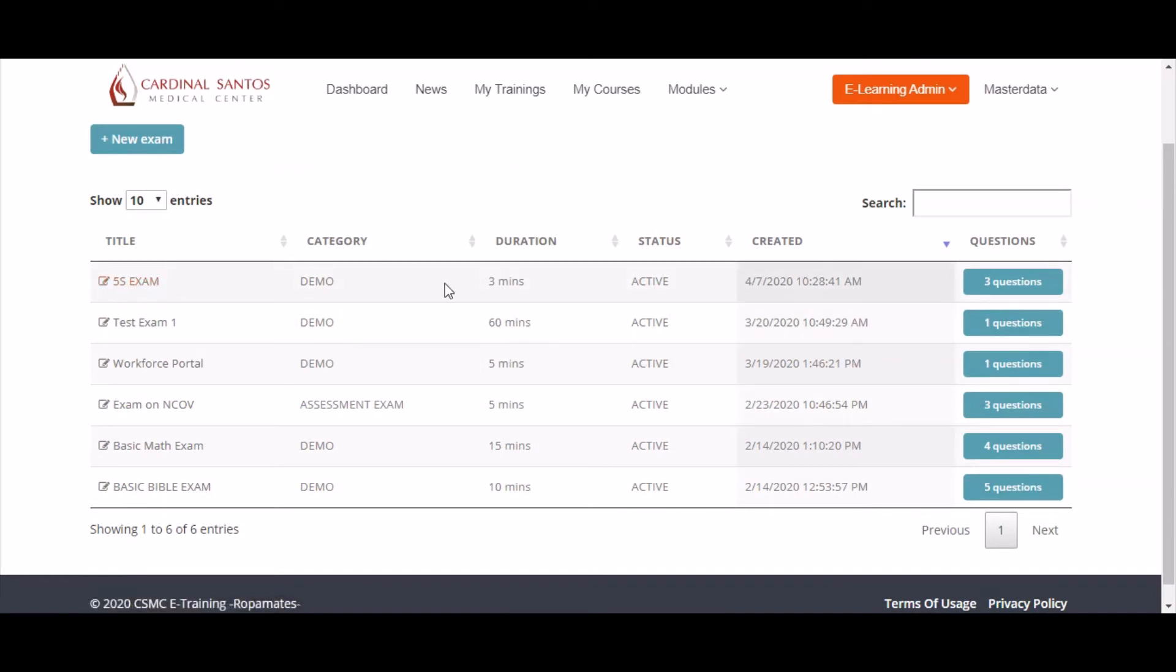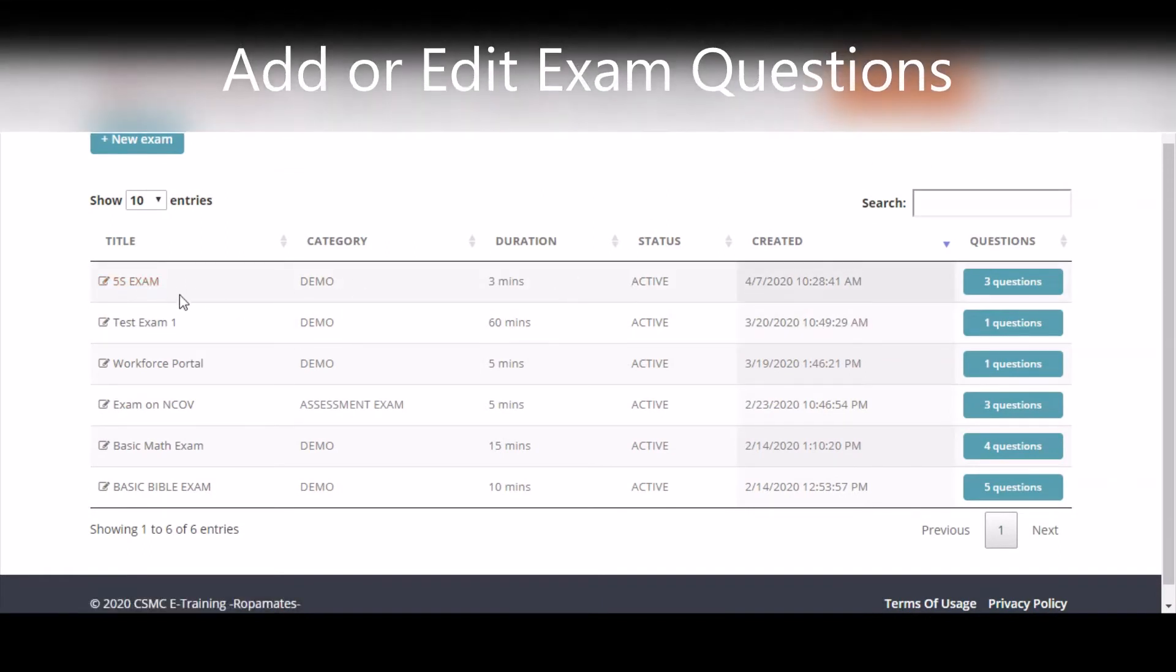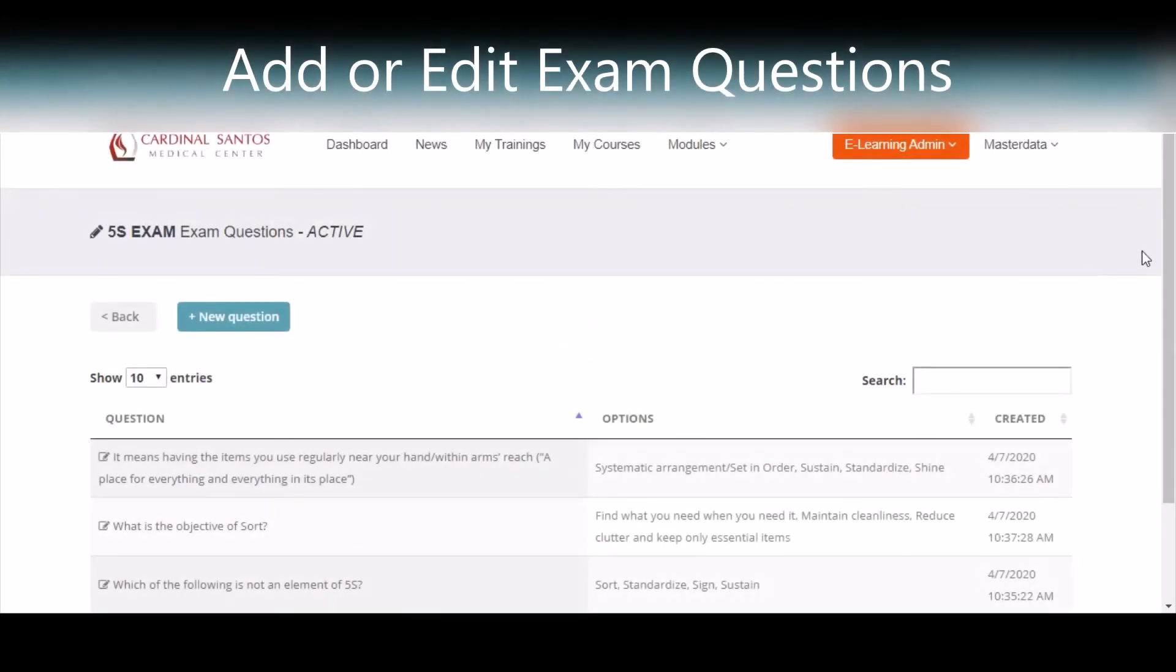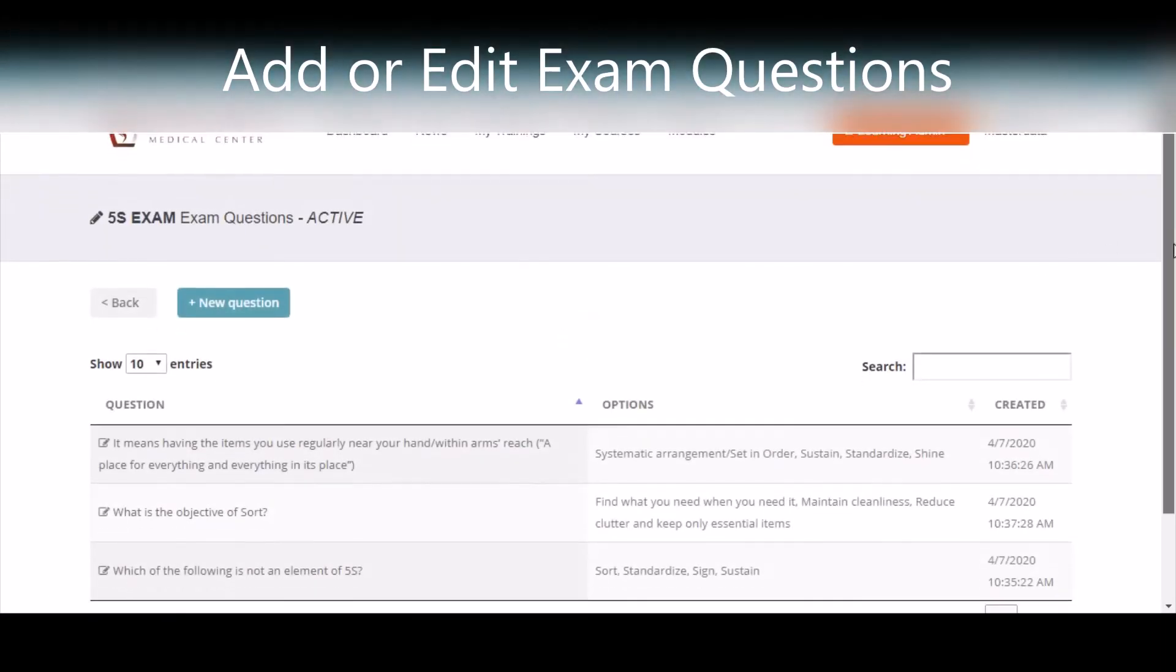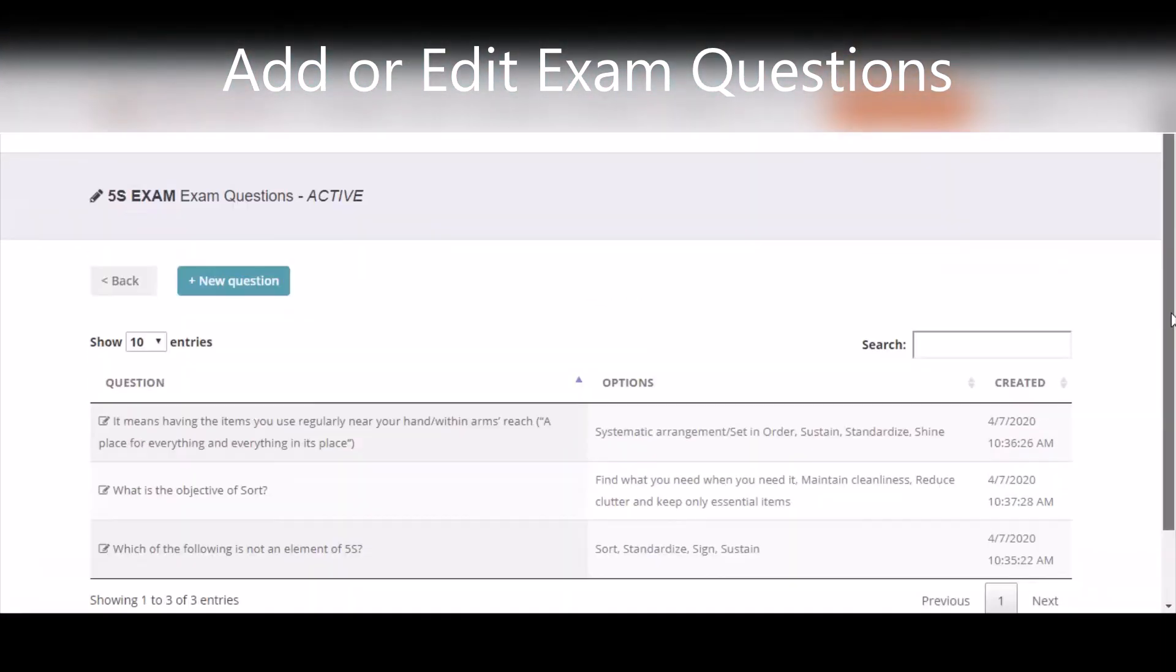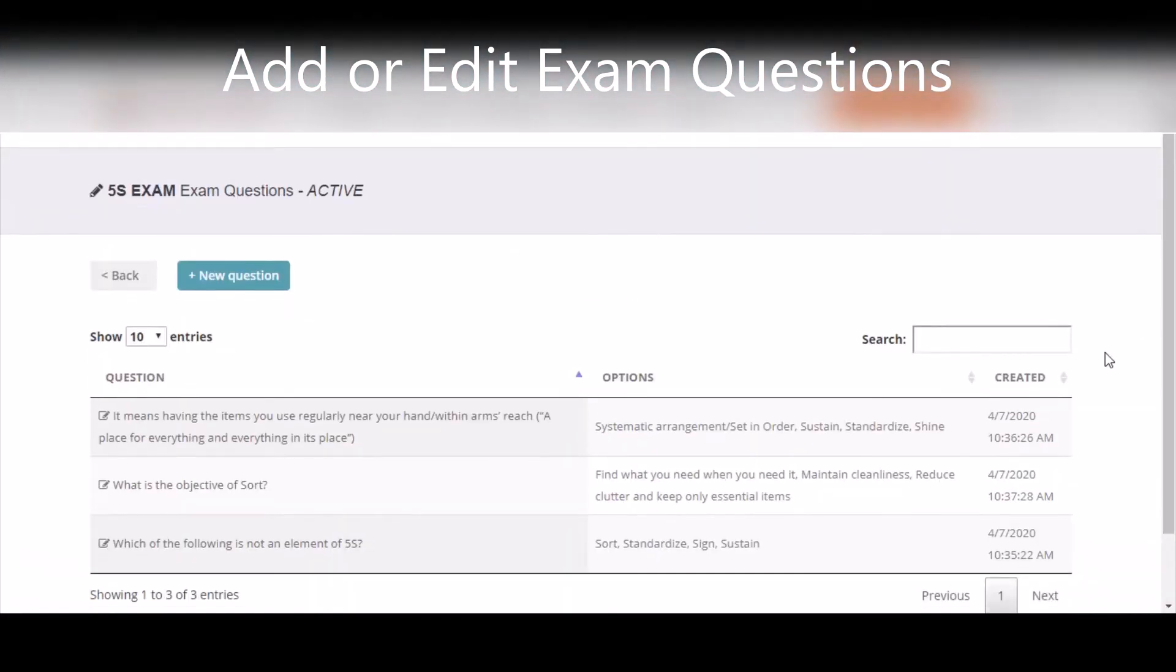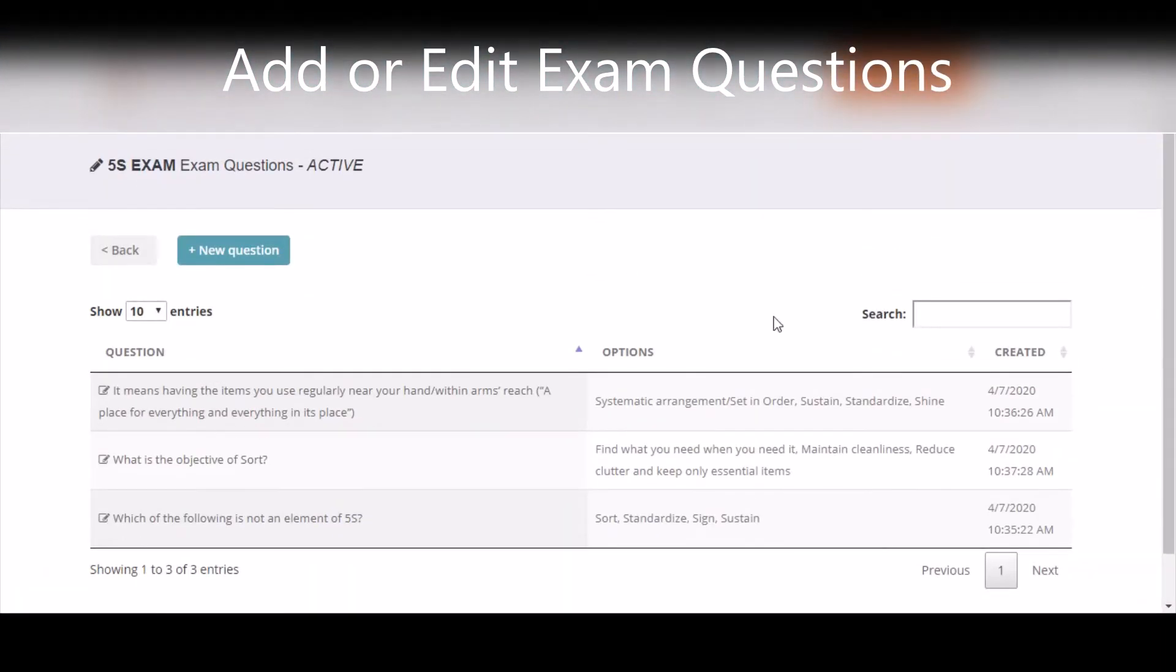You can also add questions to the exam. Click the button under the questions column. If you have created exam questions before, you will be able to see them.